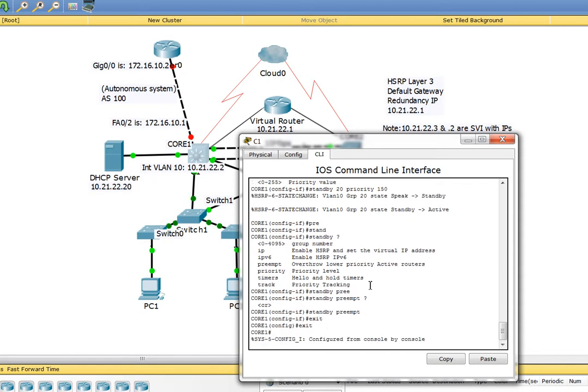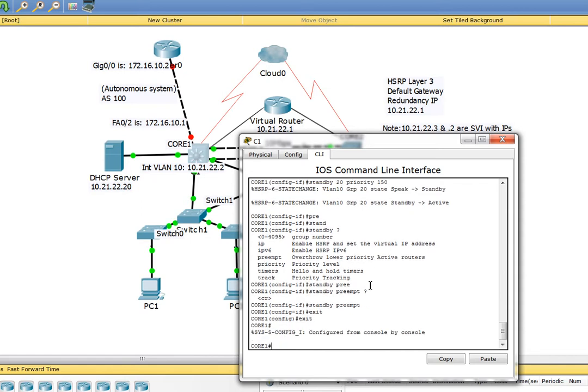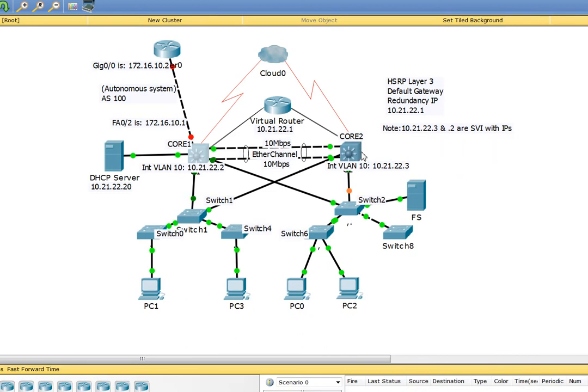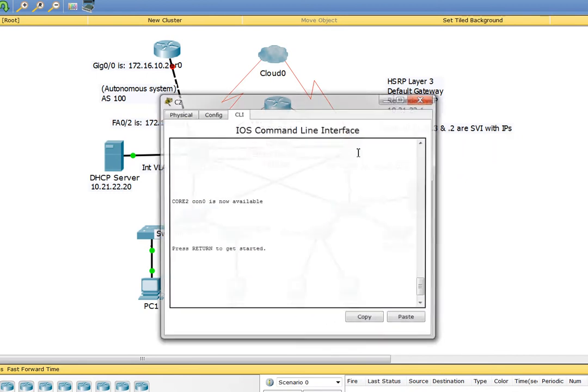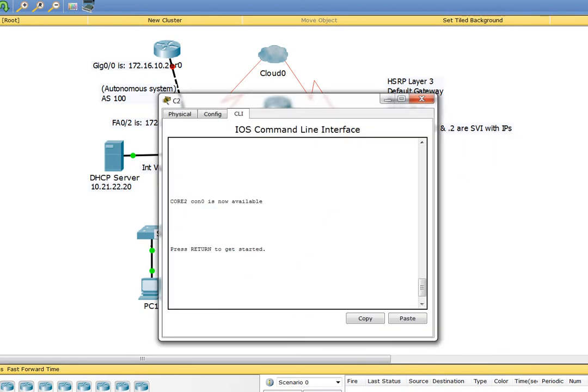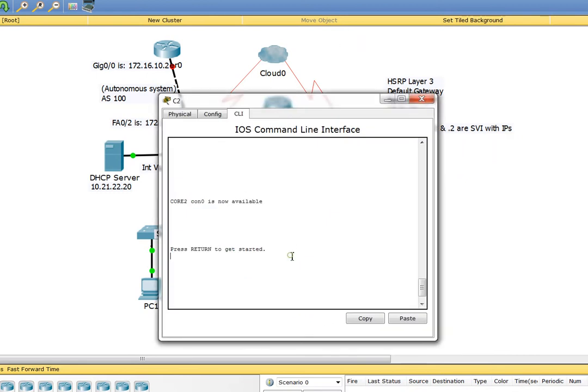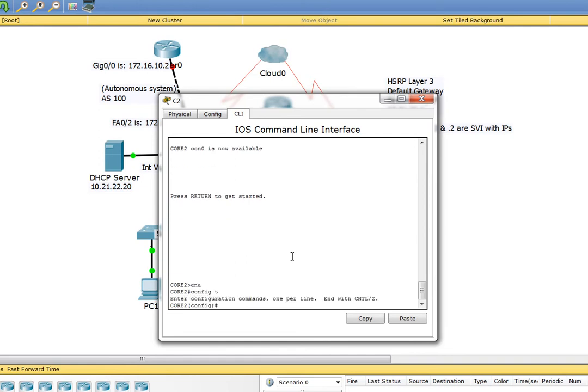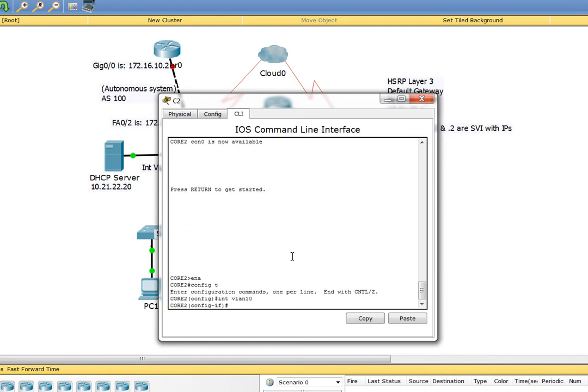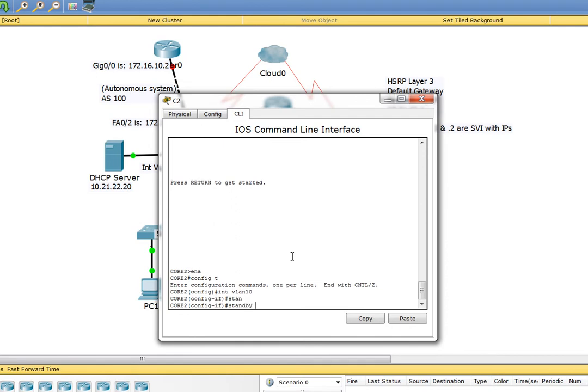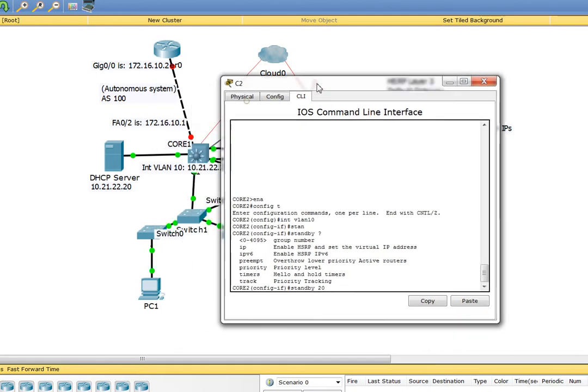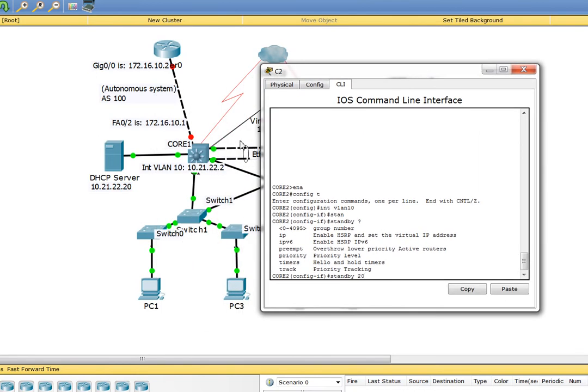Pretty much we are done here. Let's configure the same thing on Core 2. I'm going to go to Core 2, enable, conf t, and let's say interface VLAN 10. Standby, let's give it a group number. It was 20, I suppose, let's double check. This group has to match, it's very crucial.